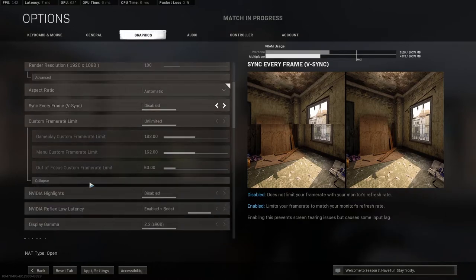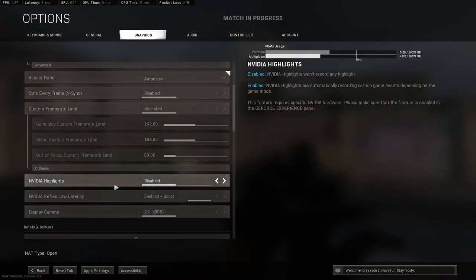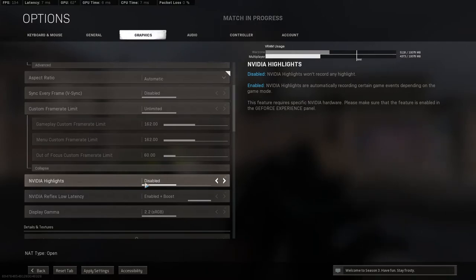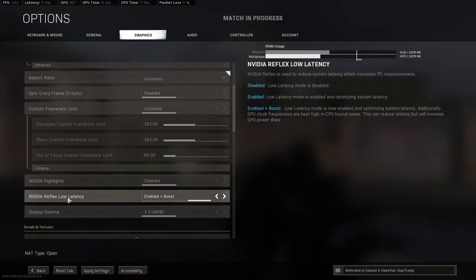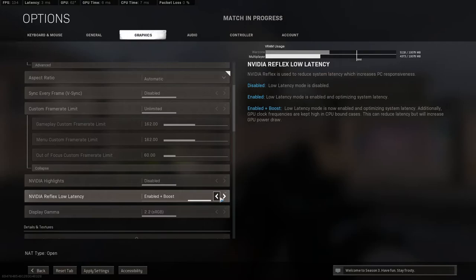Turn off Nvidia Highlights — it's a feature that records kills automatically, but it interferes with OBS game capture since it also tries to record the game. Disabling it will also give you some extra FPS. Also, for Nvidia Reflex Low Latency: if your game supports it, set it to enabled plus boost. That's the best way to have it set up and it gives you more frames — highly recommended.